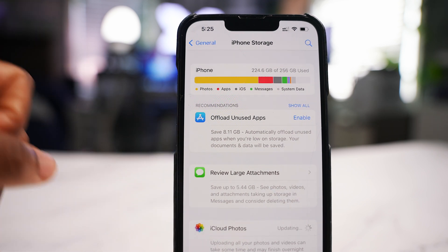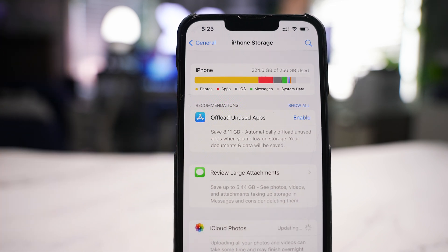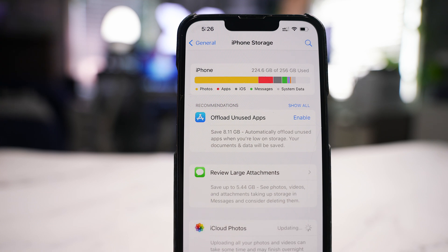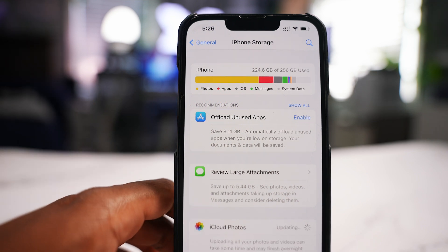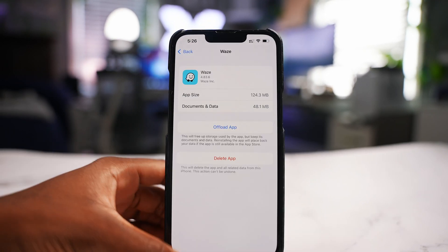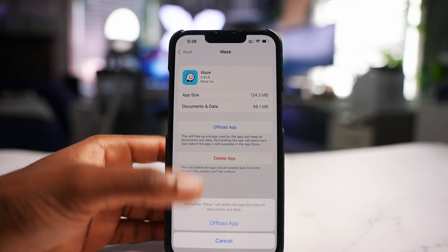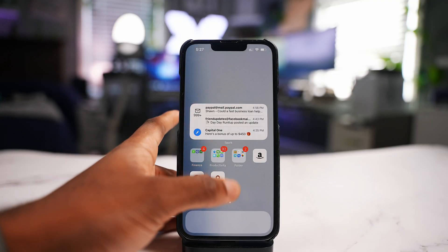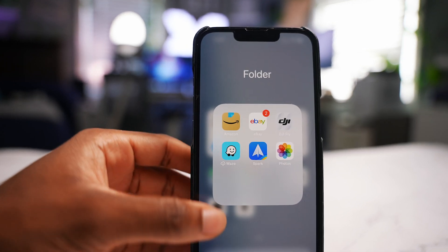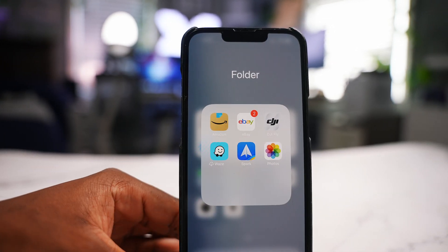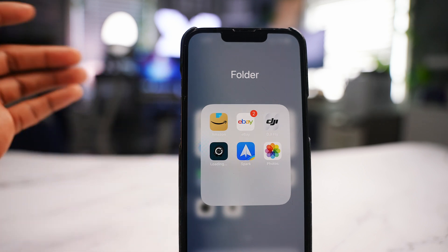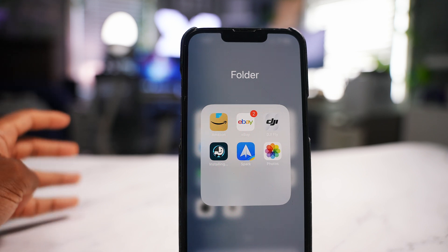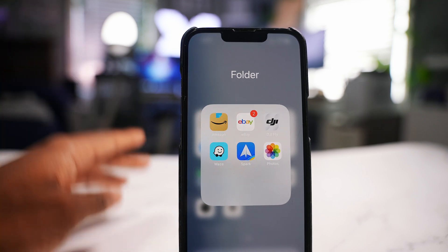You can even enable 'Offload Unused Apps' automatically. It uses machine learning to identify apps you're not using and automatically deletes the app, but gives you a cloud icon next to it. For example, if I offload Waze, it will show an iCloud icon next to the app on the home screen. Just tap it and it downloads again — speed depends on your connection, but on Wi-Fi it's fast, and all your data comes back intact.